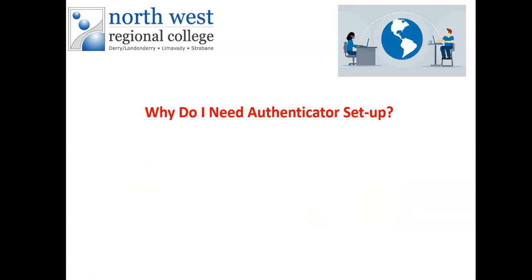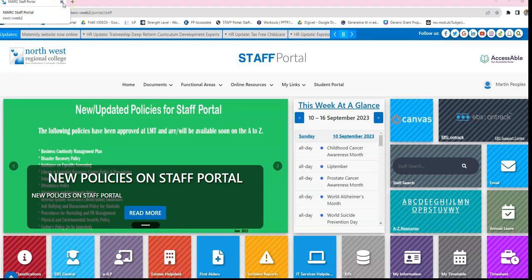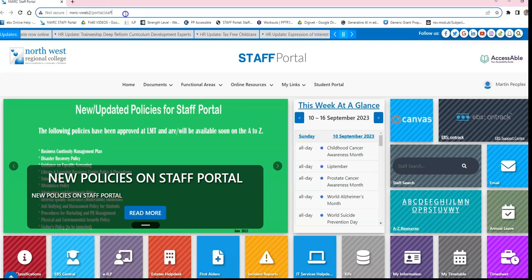You'll need to use your college email address and password to get access, so keep those handy when you're trying to get this set up. The first step has been completed and the Authenticator app has been installed on your phone. Next, you need to set up the link between that phone and your Microsoft account at NWRC.